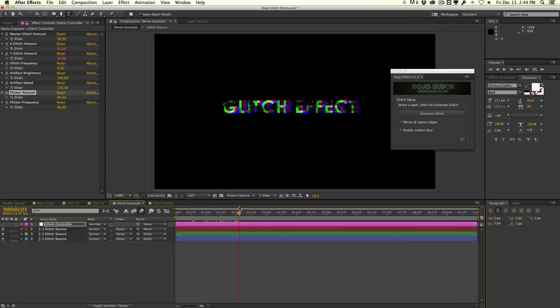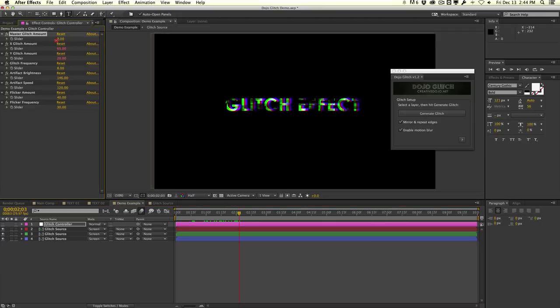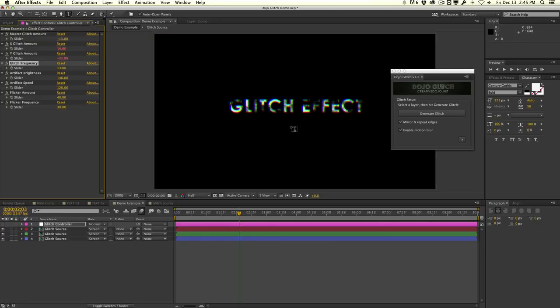You don't have to use it as a glitching effect — you can also use it as a chromatic aberration effect. If you lower things down a little bit, you can create that stereo 3D look. This can be an interesting look if you want to create glitchy or chromatic aberration titles. You can control all these layers this way.